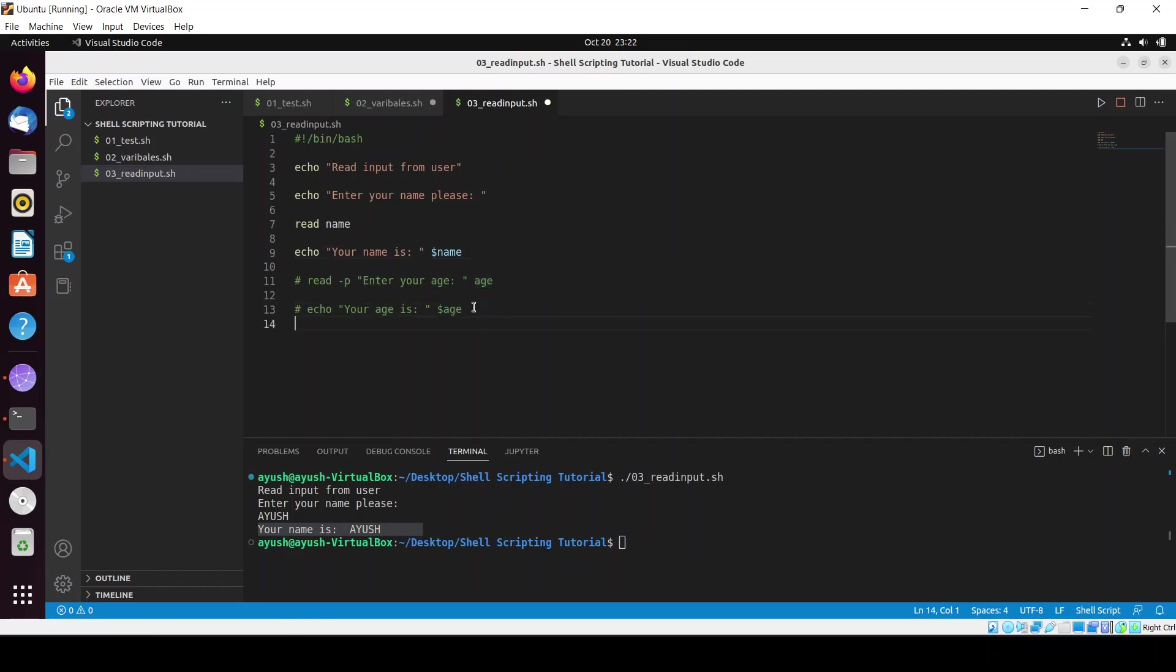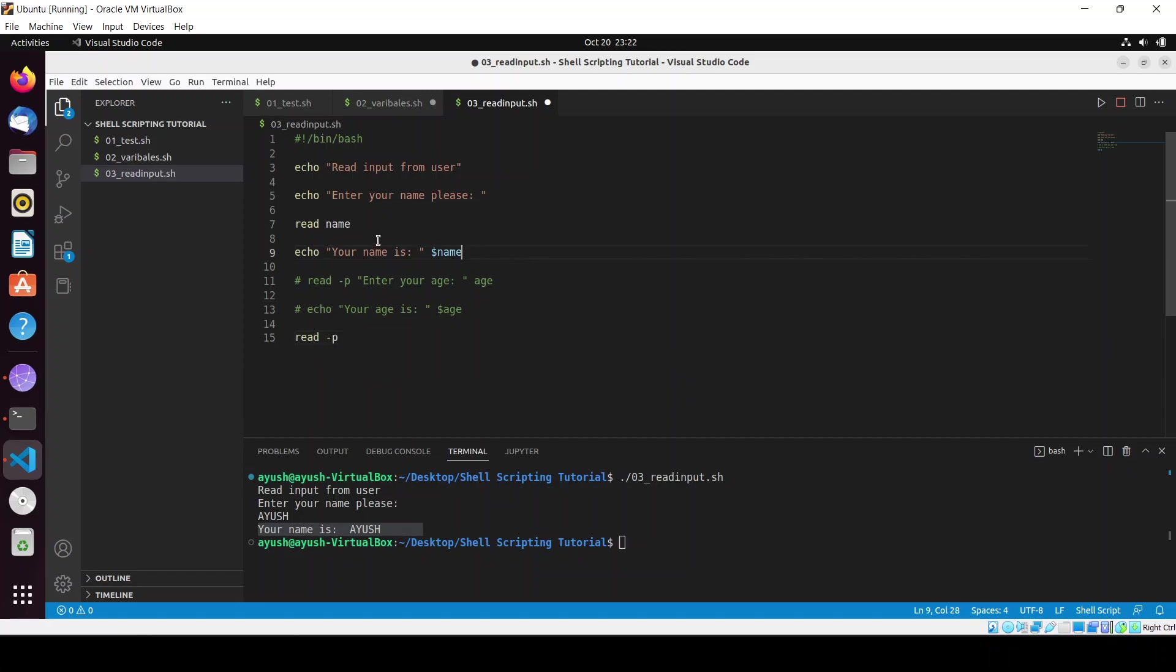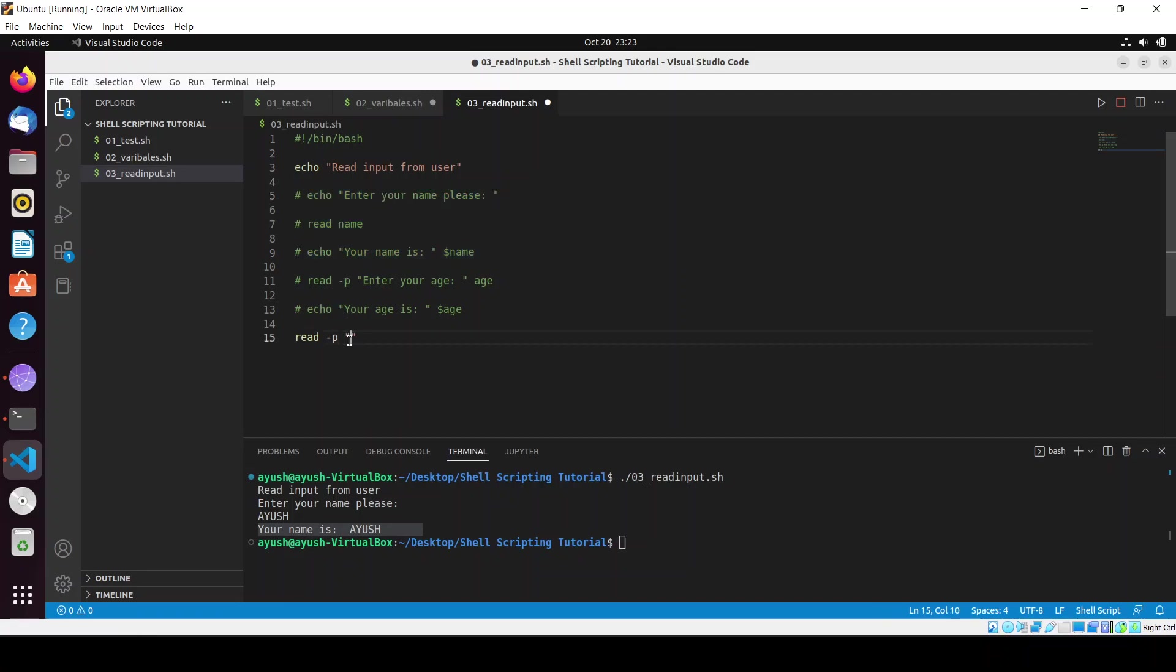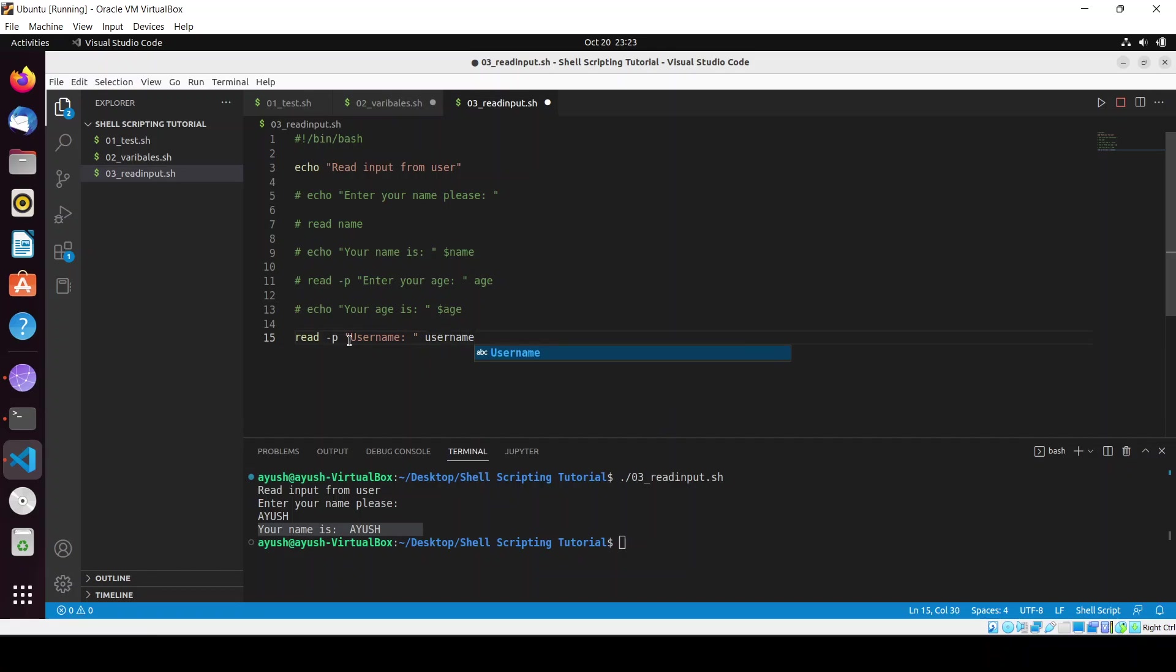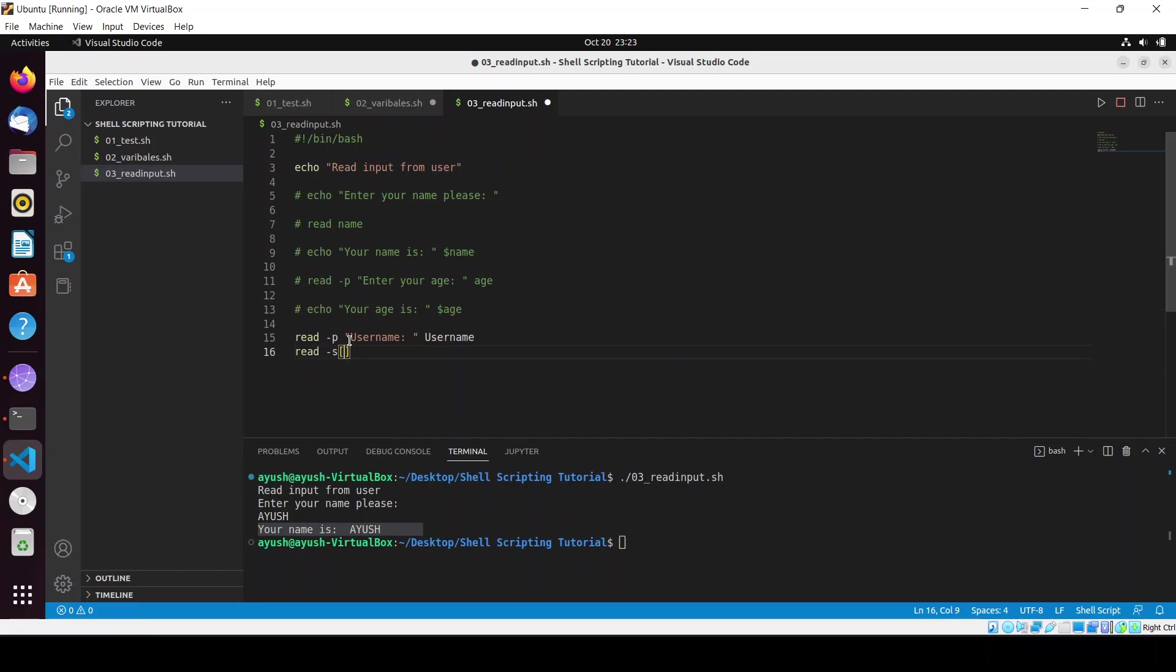There are also some amazing things you should know about. Suppose I'm asking the user to enter some confidential information. I'll comment out these things. Read hyphen p for username - I'll create a variable username. You can also ask for password: read hyphen sp. Obviously you don't want to reveal your password with everyone, so the hyphen s provides that functionality, you will see right now.